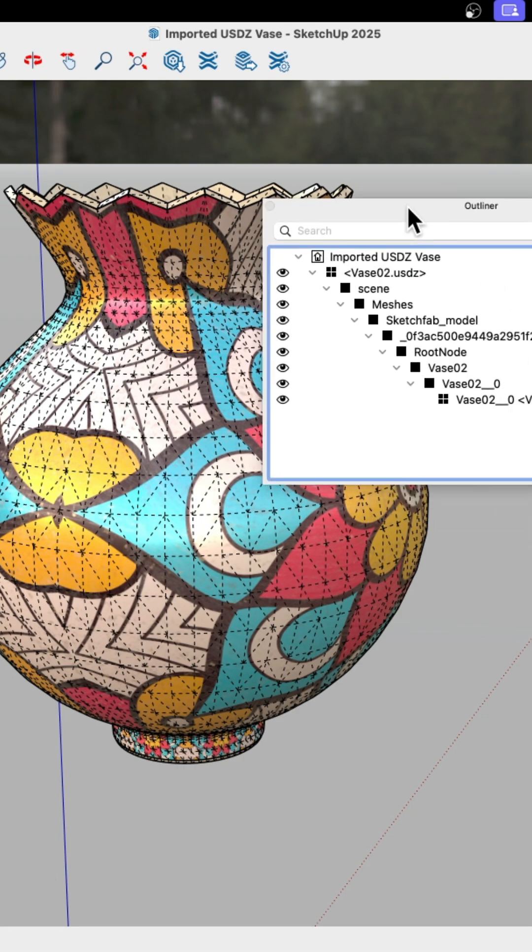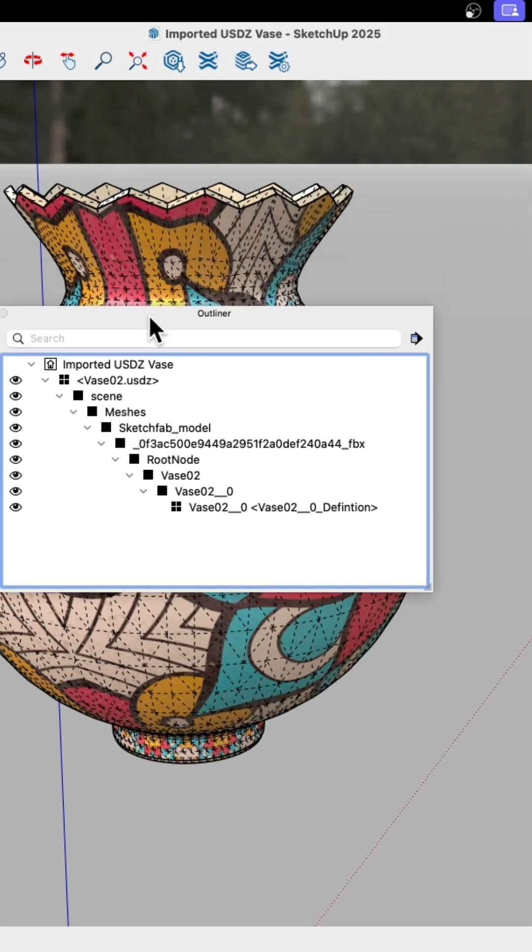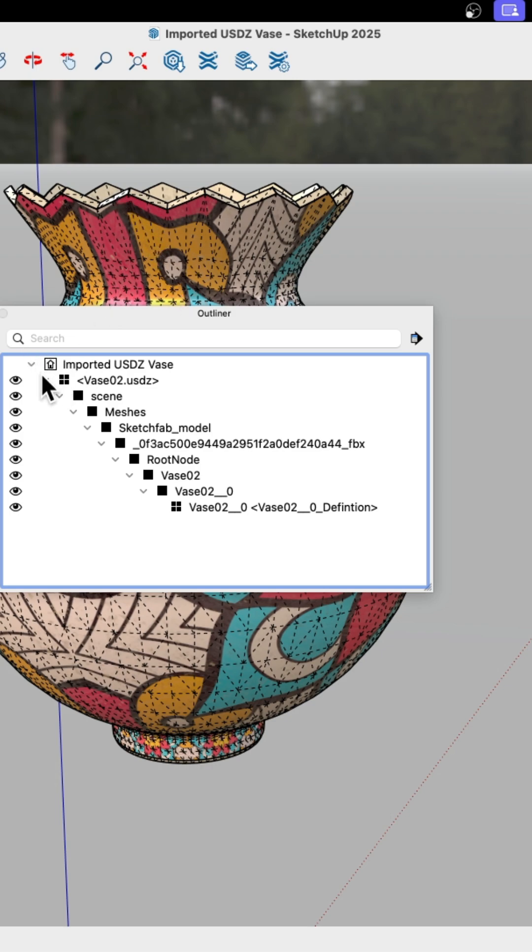The other thing I wanted to point out was, as we brought this in, if we look at the outliner, this is the geometry, the root geometry of this model is deep. So this is the USDZ file.